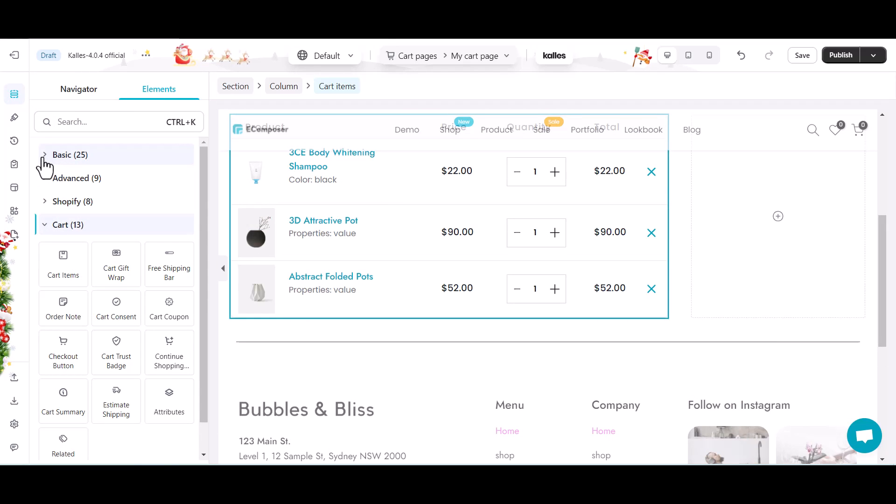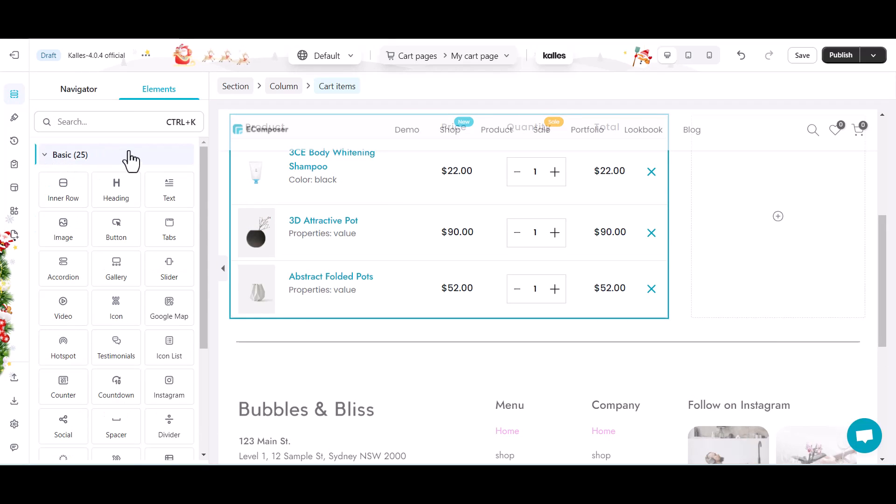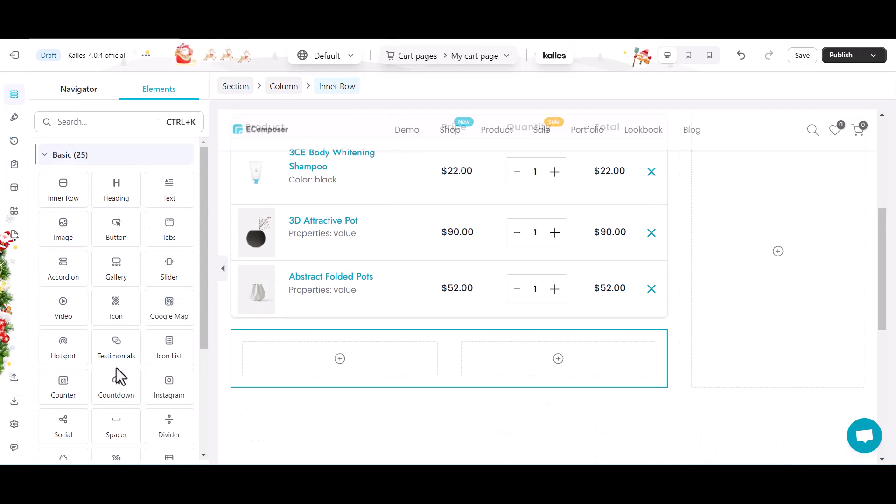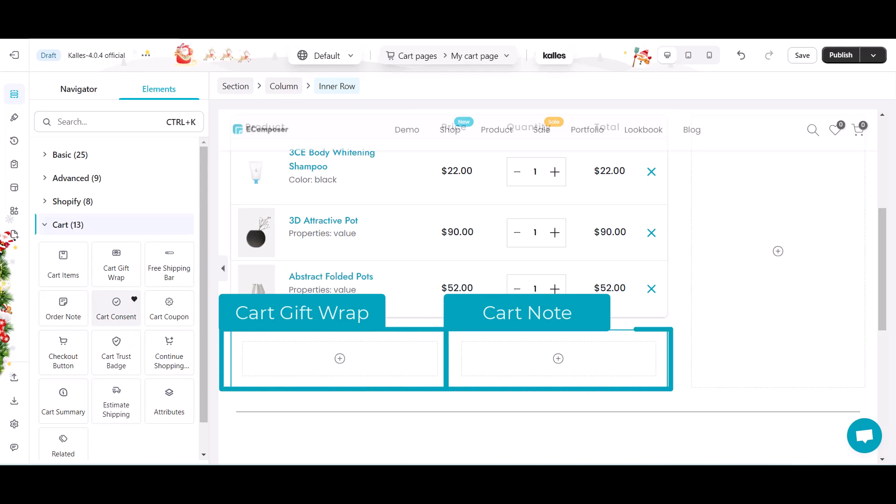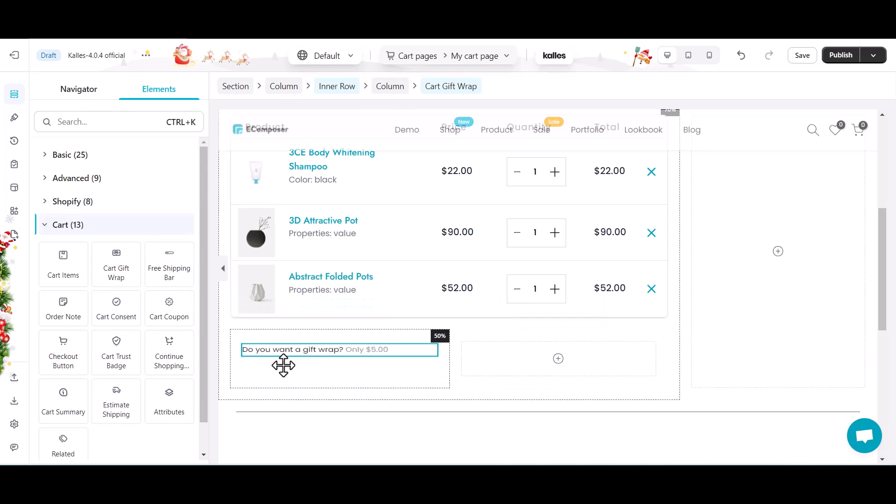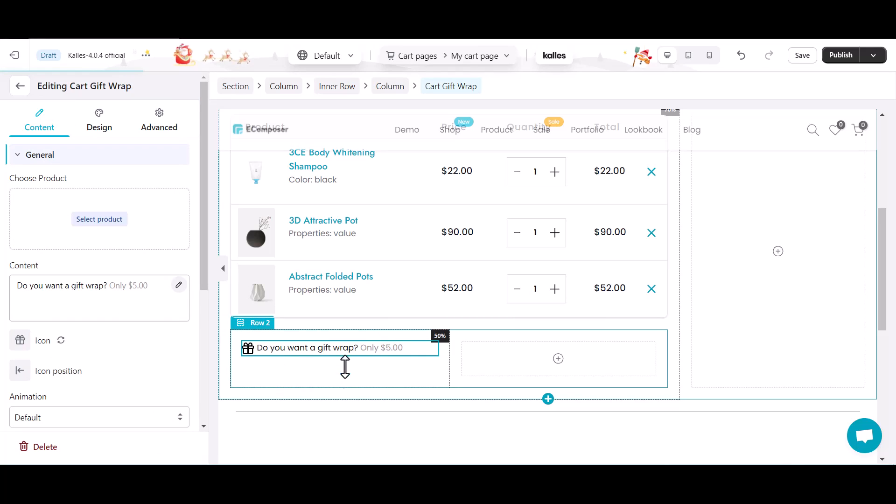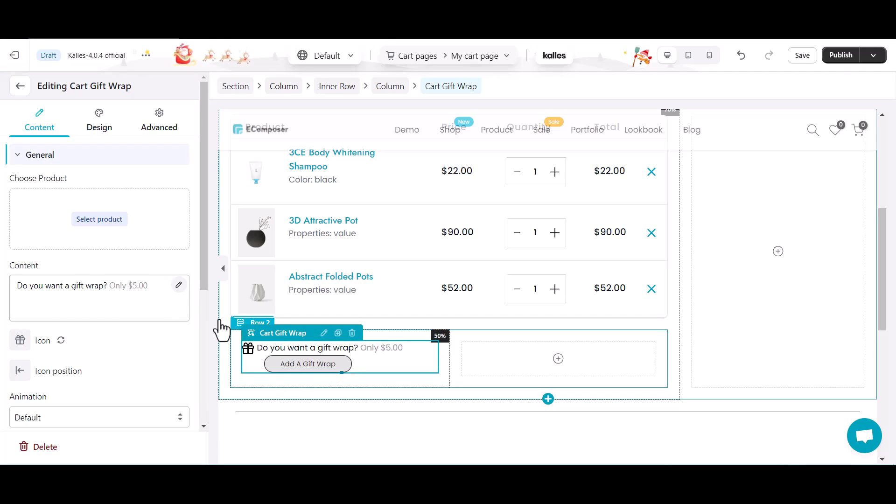Next, I will add a new inner row to create the additional information section. The left column is for cart gift wrap and the rest is for cart note. Here, I will change the value of the gift card.